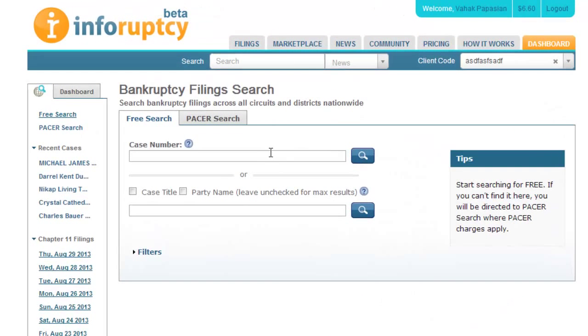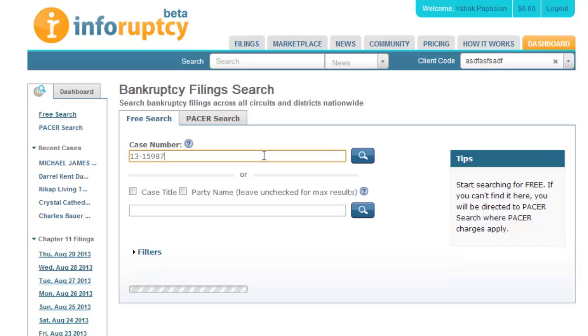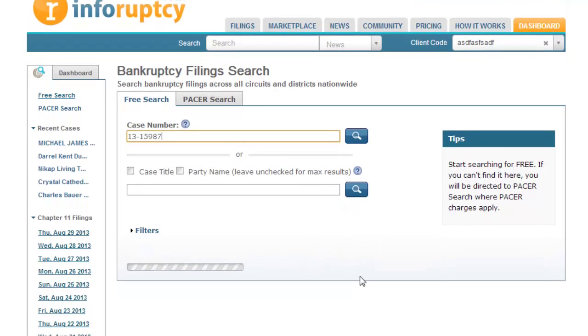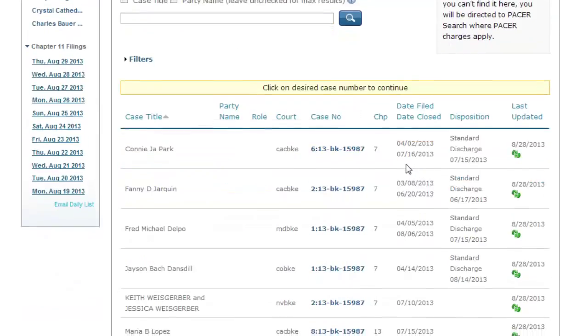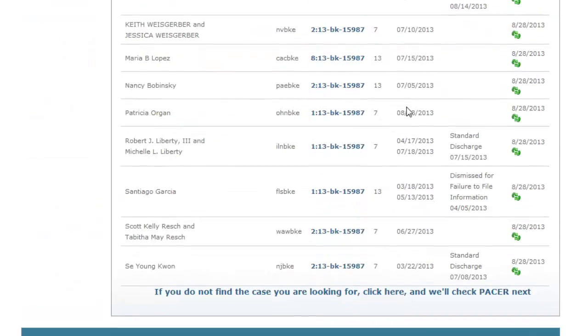Now let's assume my case was one of the two additional results that returned from PACER. The next time you or anyone in your firm searches for this case again, they will find it in our free search. As you can see, all 12 results show up here.